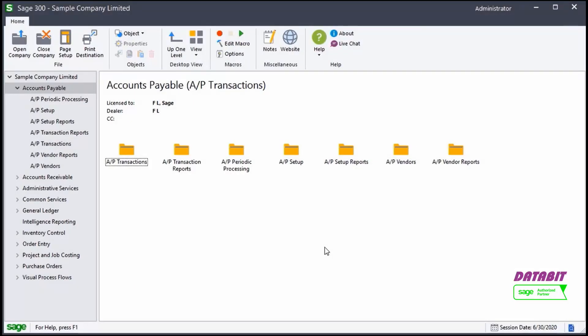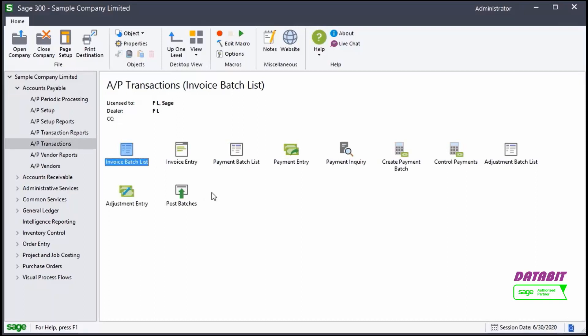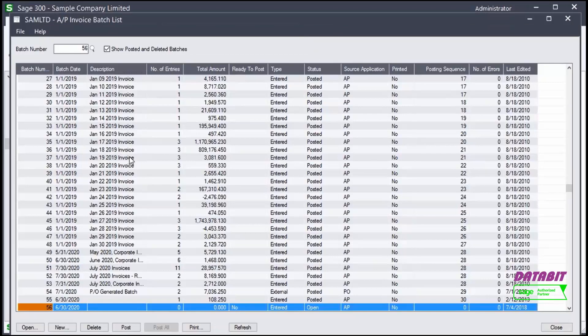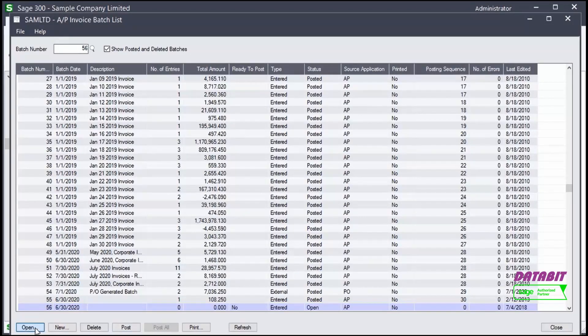From Accounts Payable, go to AP Transactions and select Invoice Batch List or Invoice Entry. We'll select Invoice Batch List. We choose the open batch where we want to add the invoice and click Open.